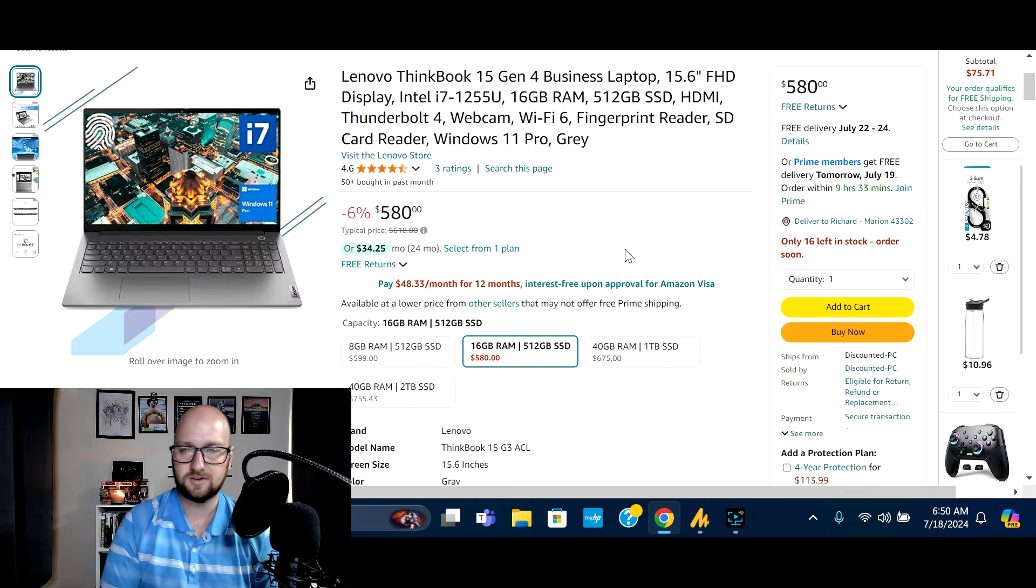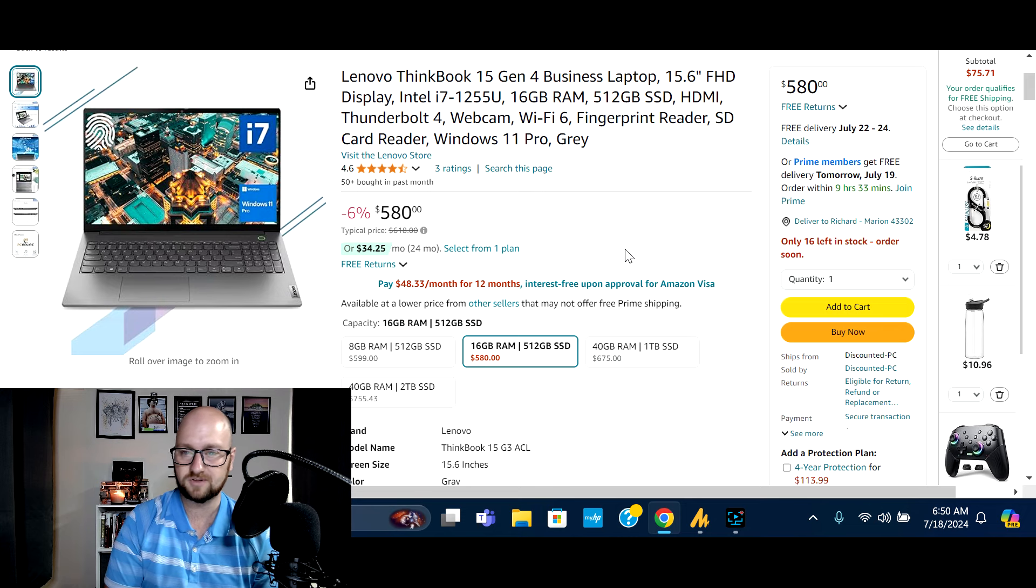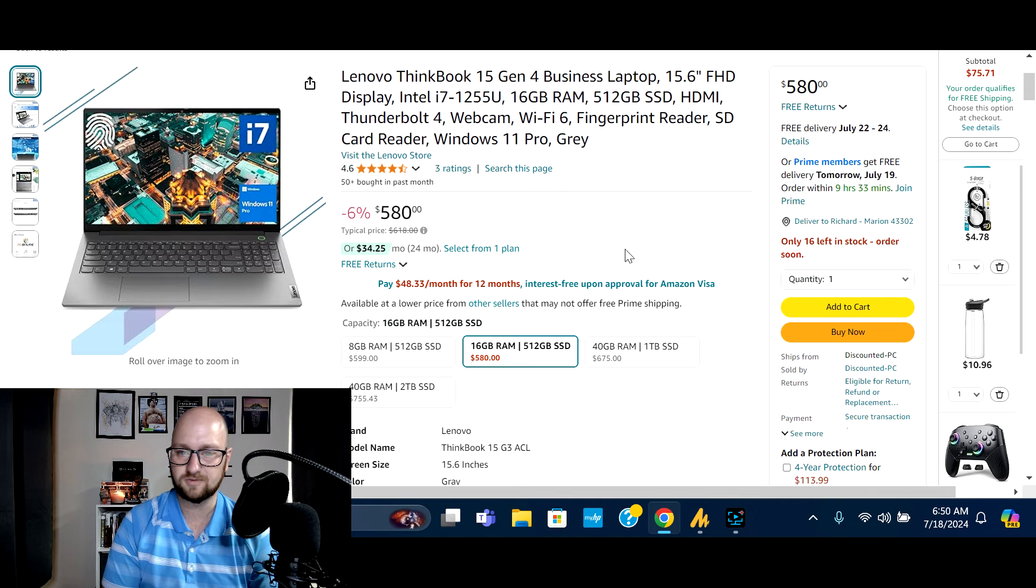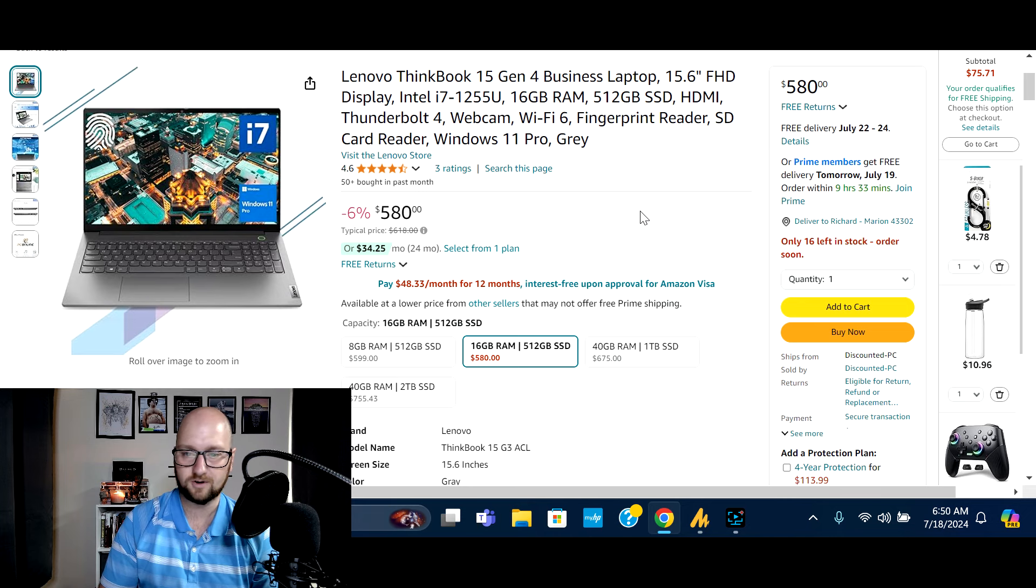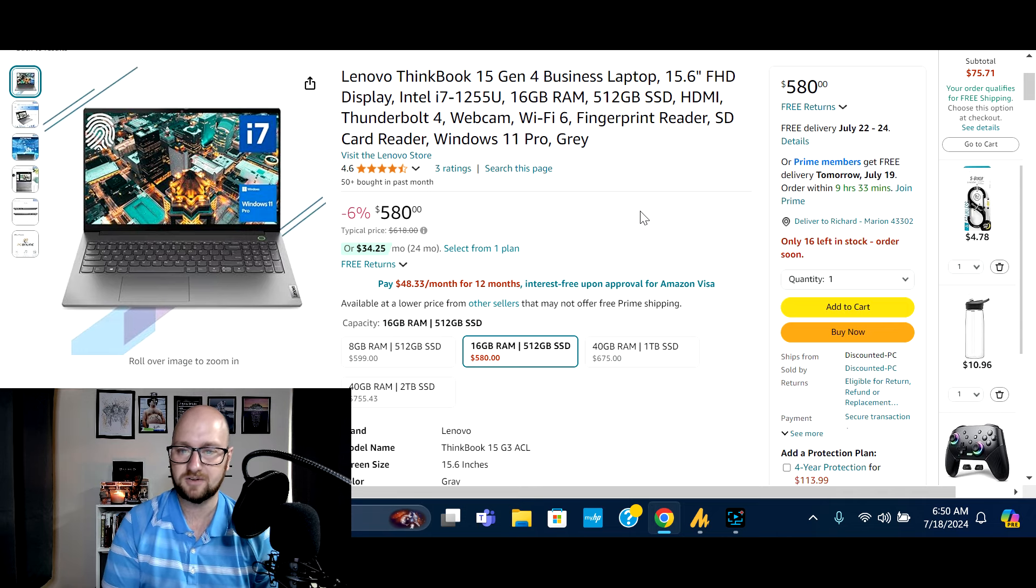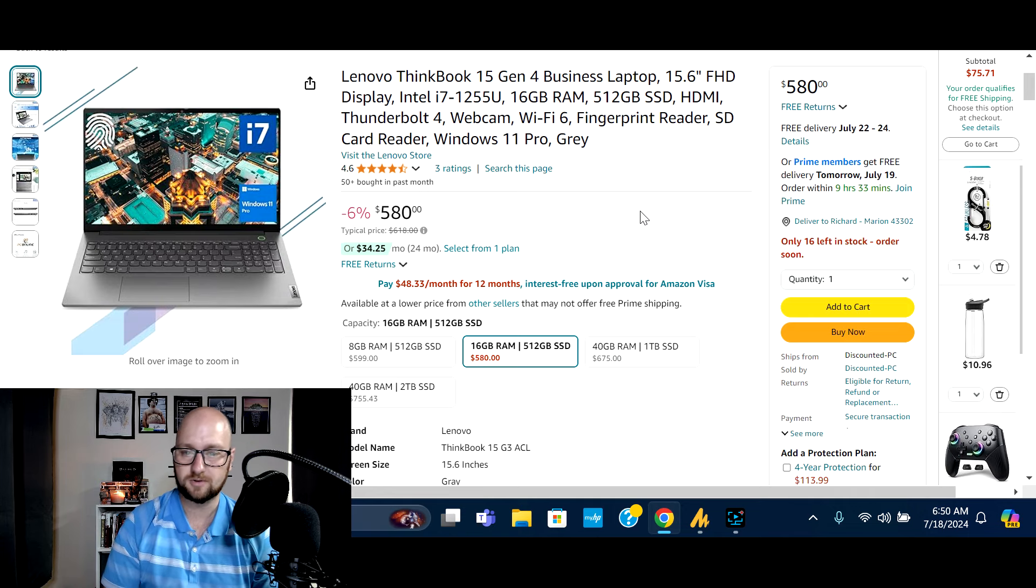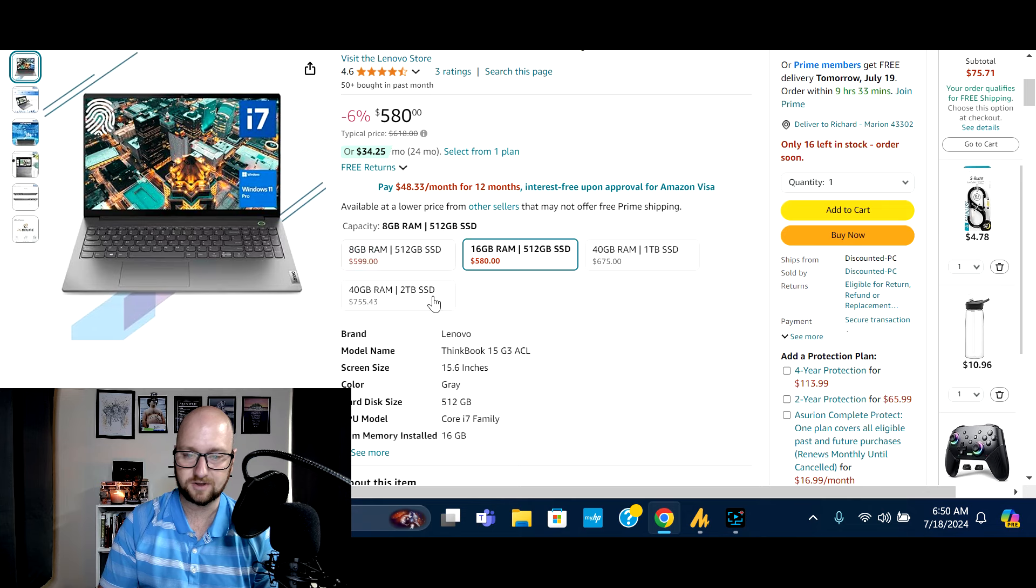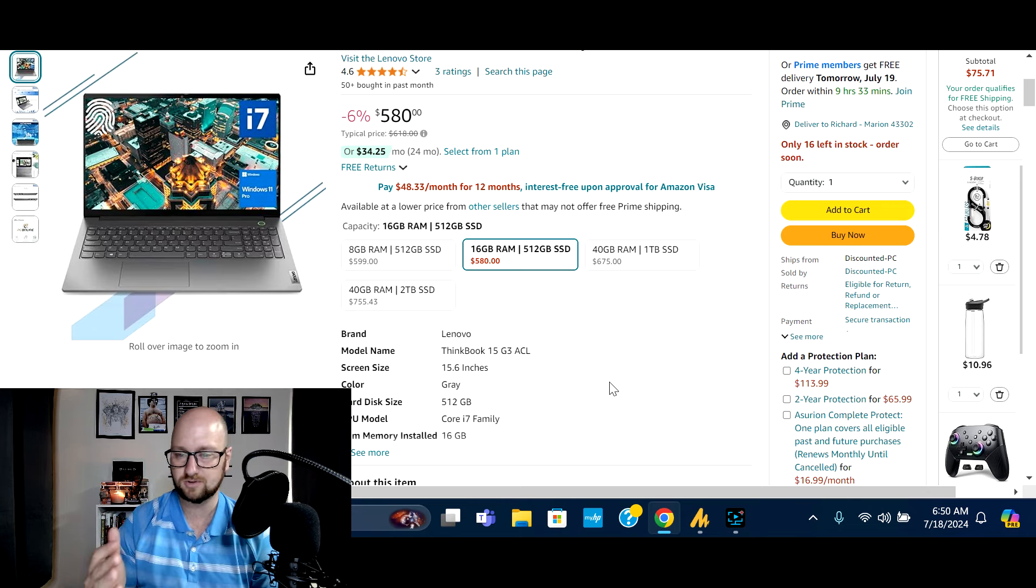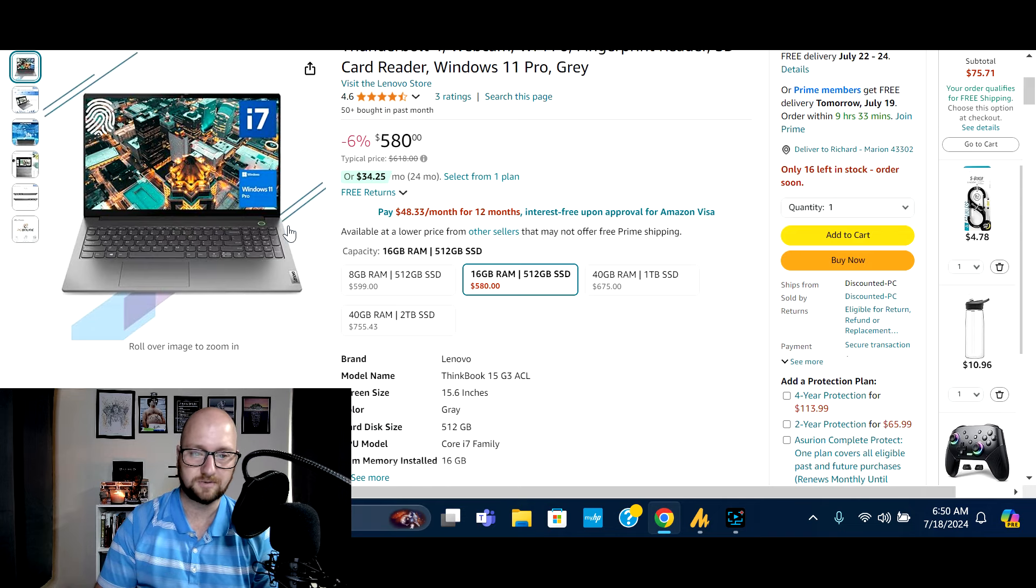Then last on the list, we got the Lenovo ThinkBook 15. This is a gen four business laptop, 15.6 inch display Intel core i7 processor, 16 gigs of Ram, 512 gig SSD has a thunderbolt four connection, wifi six fingerprint reader, SD card reader, windows 11 pro comes in gray. This one's not a huge savings, but I did feel like this overall is still a pretty good price and value regardless of the savings. So normally 618, you get 6% off to 580. So that's going to save you about $30 right there. And again, different configurations that are available for, if you don't need 16 gigs of Ram, you want to go with a little bit less Ram, more storage, less storage, things like that, make sure to check out those options.